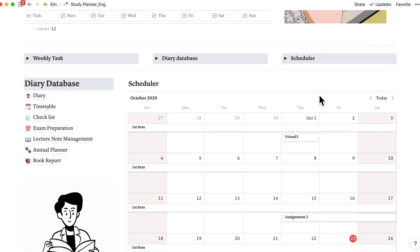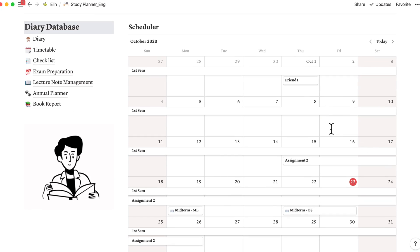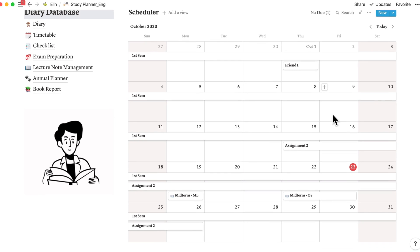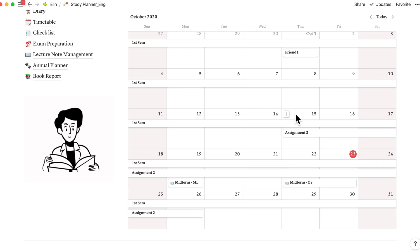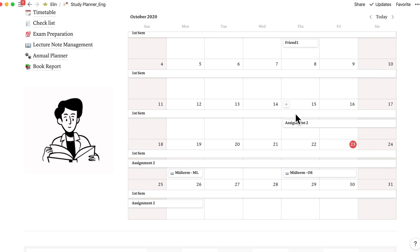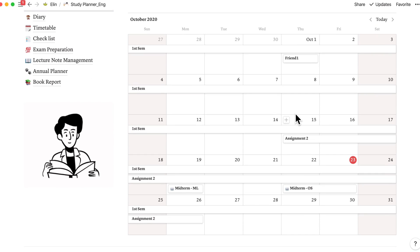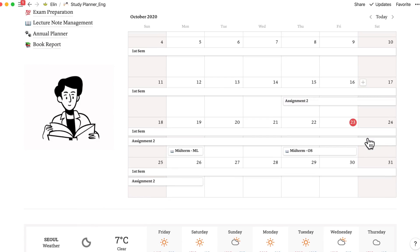And here's the scheduler part. Just add all your schedule, exam, lecture schedule, your academic calendar, your friend's birthday if you need, and everything. As no one is going to interrupt your scheduler here, right?